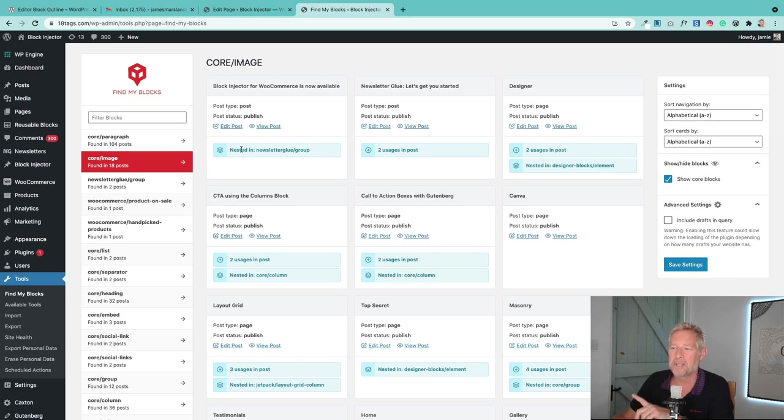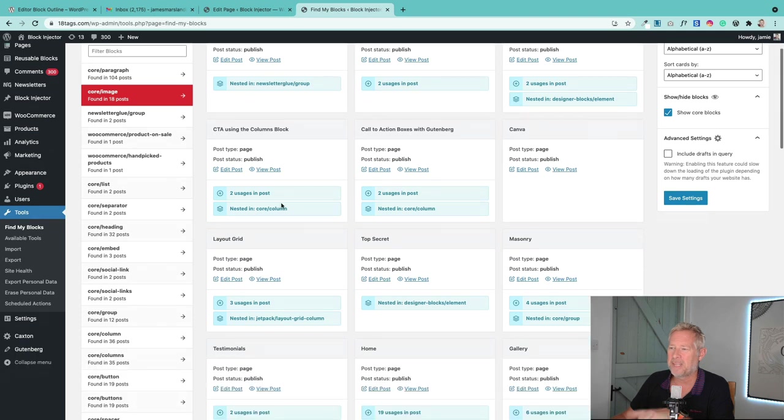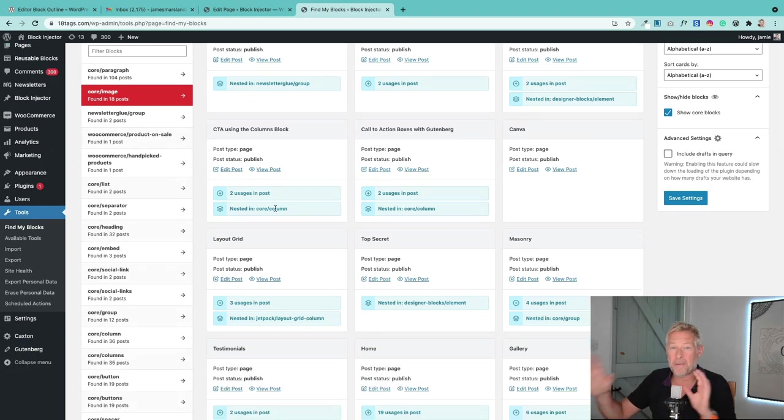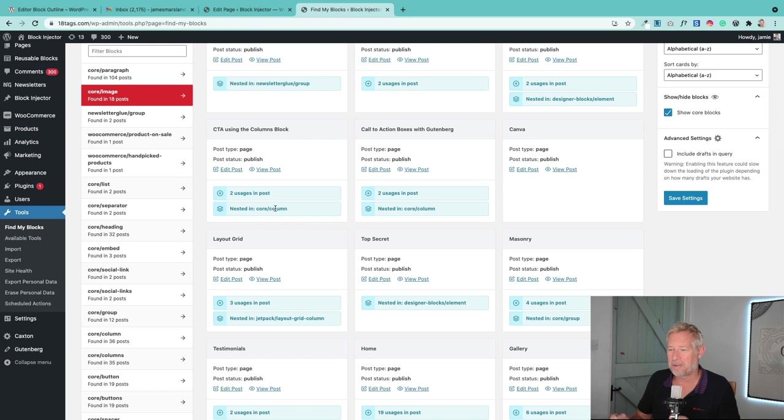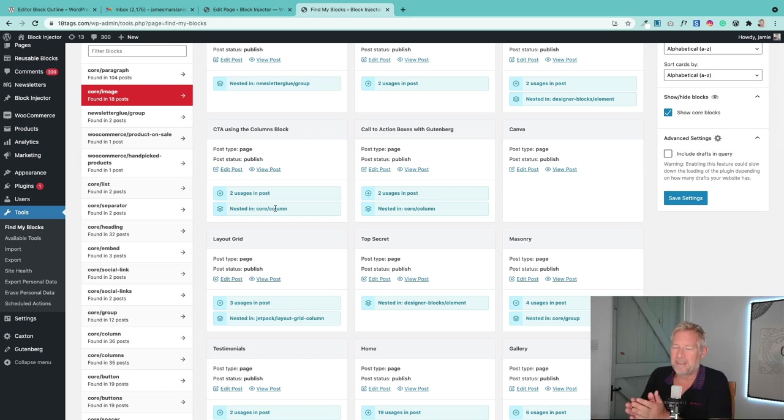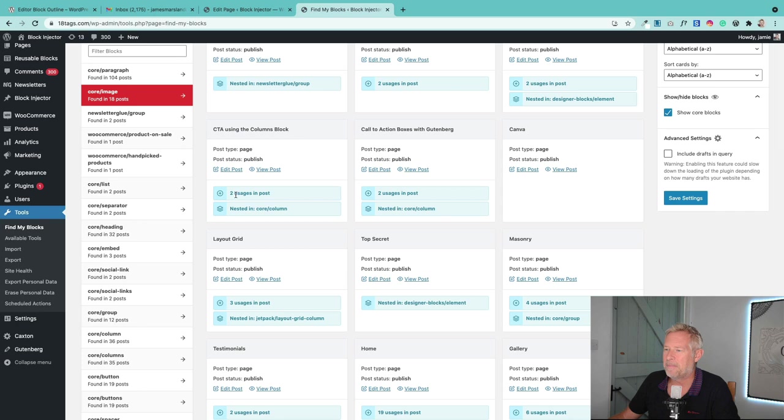And also whether it's been nested in things like the column block here. So it's a really cool little plugin if you're trying to find where you've used certain blocks throughout your site to change them or to manage them. It's a really interesting plugin. You can also click here to edit the post or view the post.